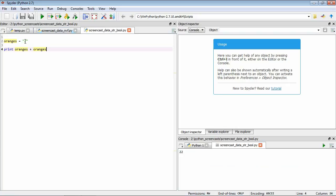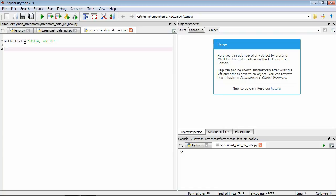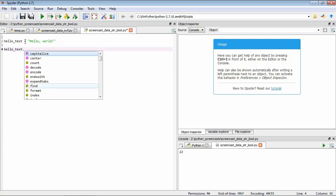Now we're going to look at another important component of Python programming, and we're going to use strings as our example. This is when functions are attached to data. Let's go back to our hello world example: hello text equals hello world. You can get an idea of what functions are available that are attached to an object by typing the variable, then a period, and then pressing the tab key. You can see that Spider gives us a list here of all the different functions that are associated with this particular data, in this case a string.